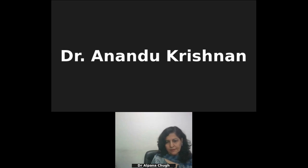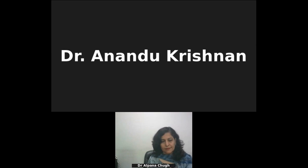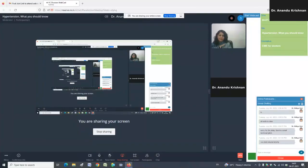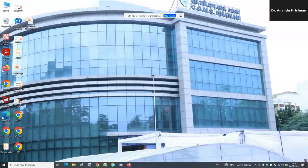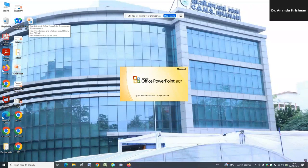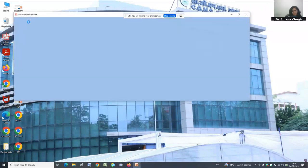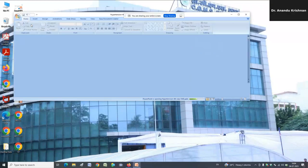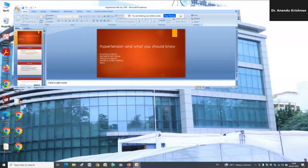Good evening all and welcome to the 14th edition of CGHS webinars for doctors. Today we will be discussing a very important topic: hypertension. As we all know, it is one of the leading causes of global burden of disease, estimated to affect more than a billion people. Today we have with us Dr. Alpana Chook, specialist from the Department of Medicine, RML Hospital, to talk about all we need to know about hypertension as a family physician. Please put all your queries in the chat box for discussion at the end.